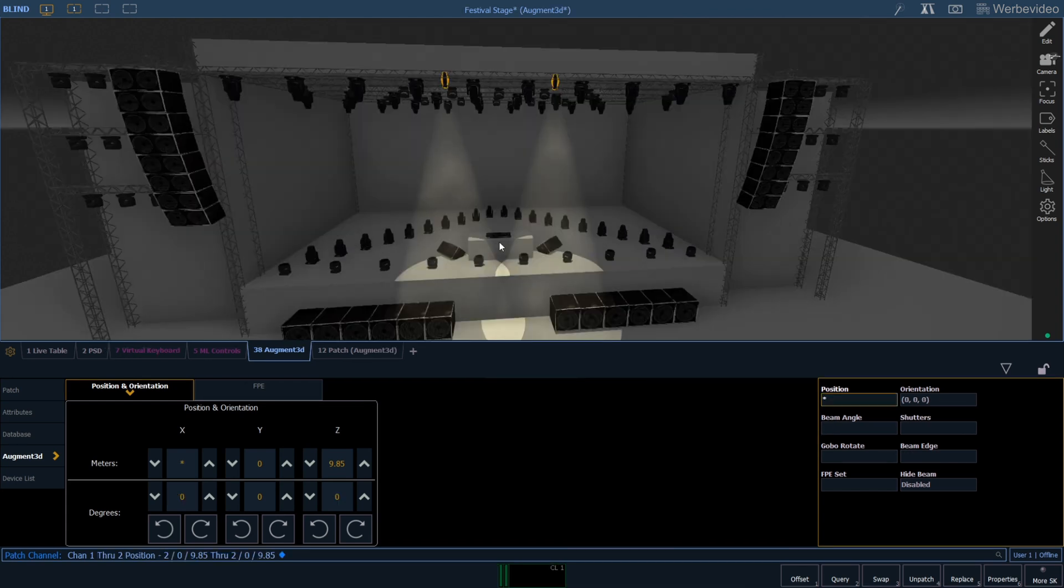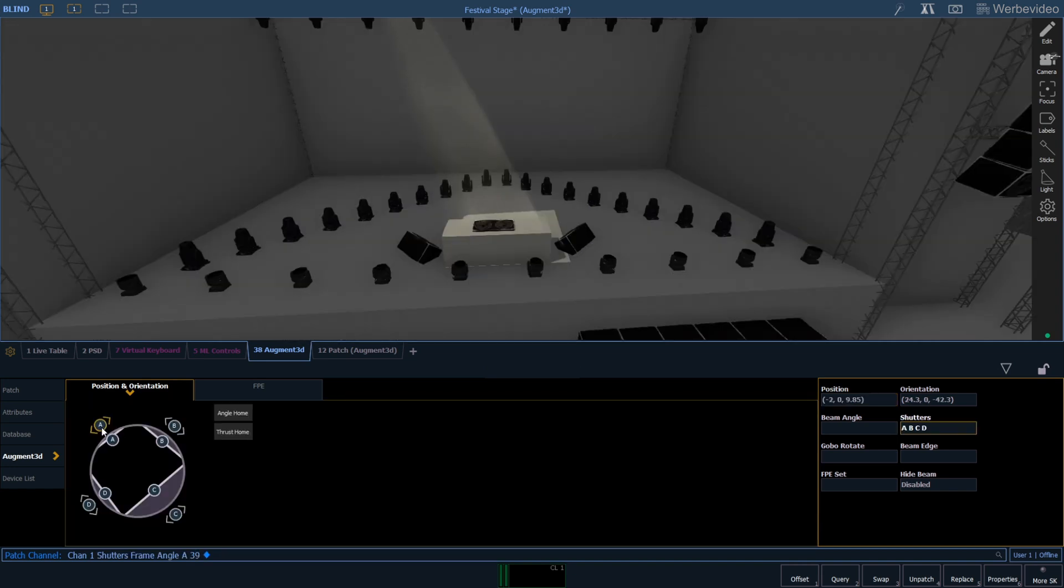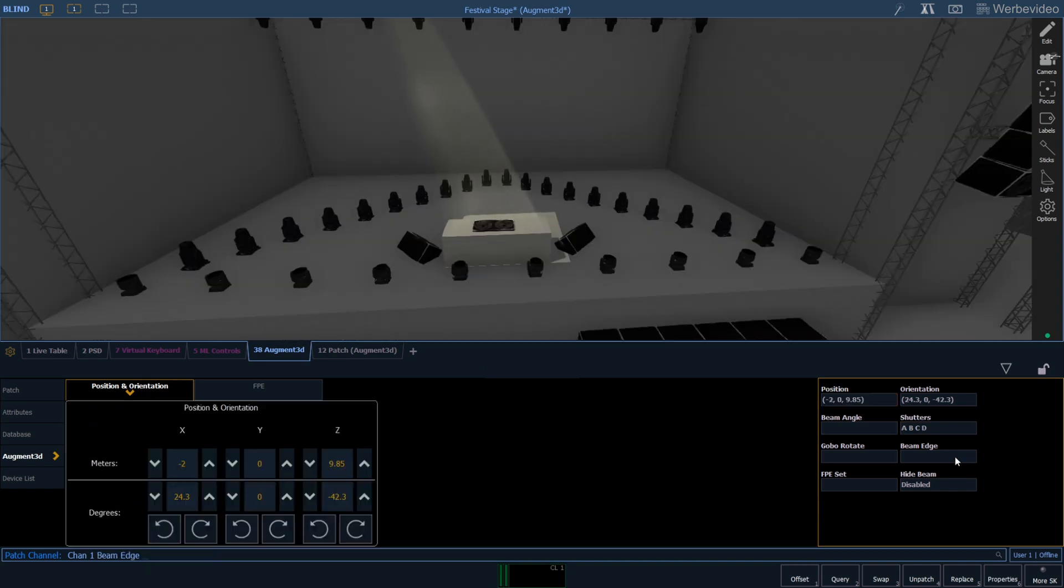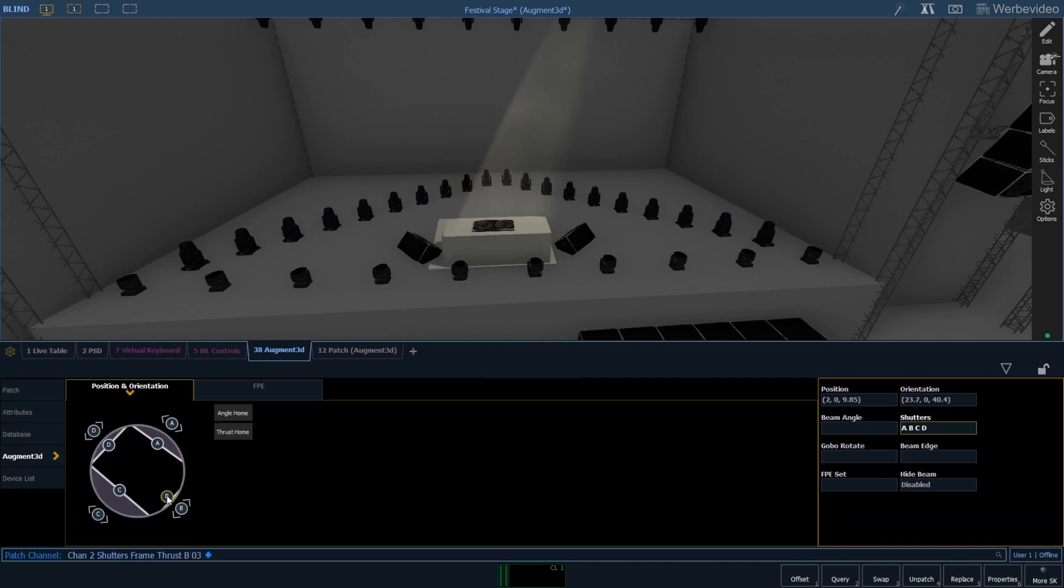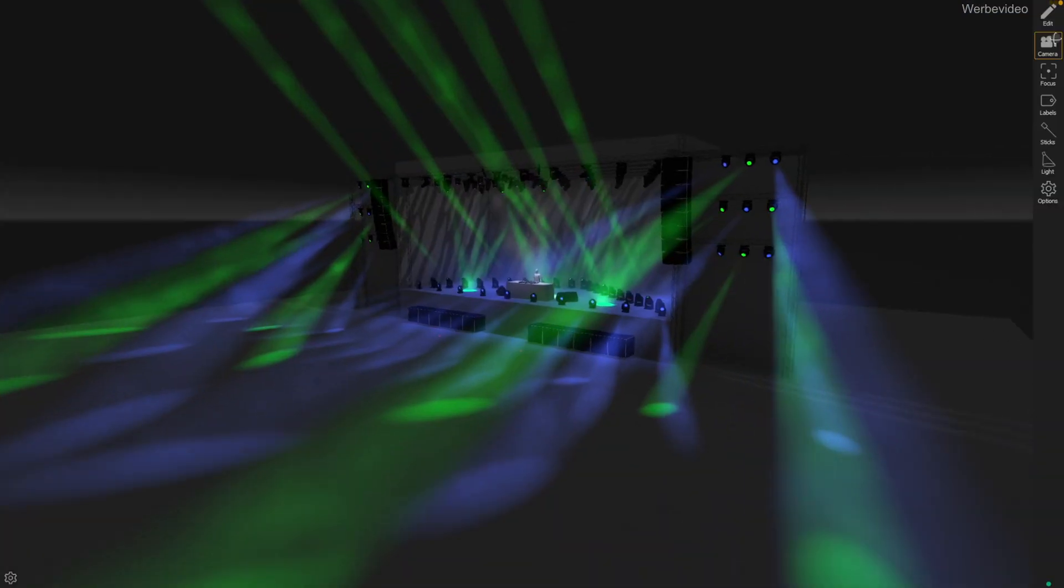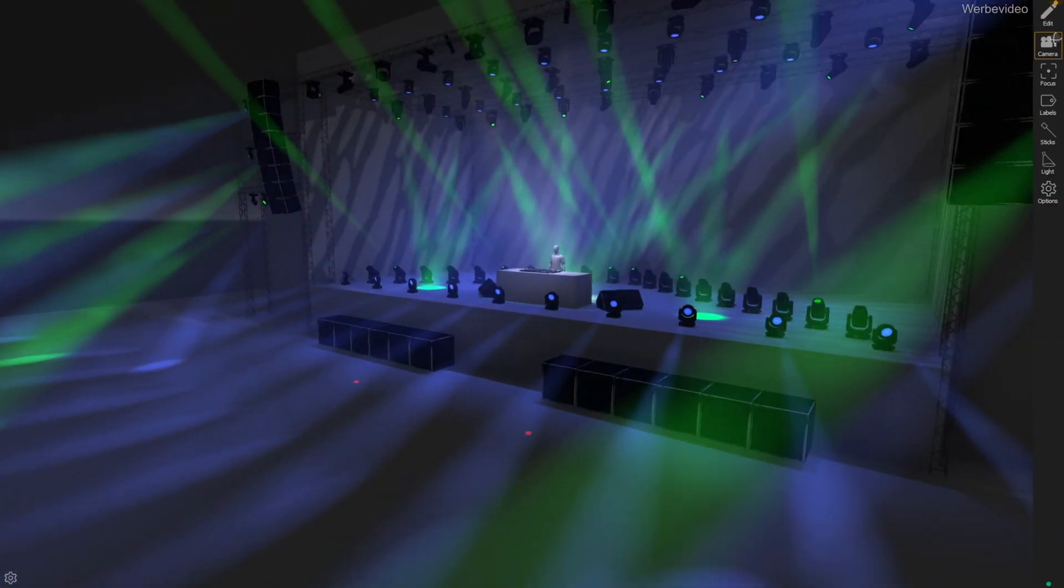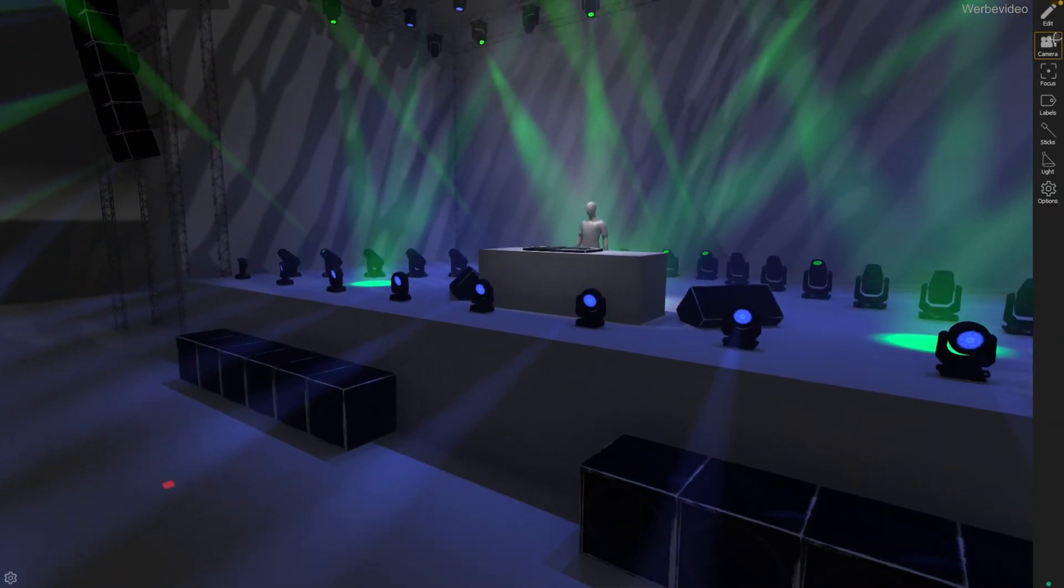So let's focus our two source fours on our DJ setup, arrange our shutters and adjust the light so that they are slightly out of focus. Now our DJ is in a perfect spotlight.